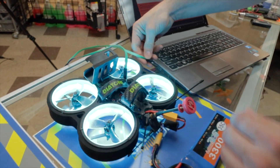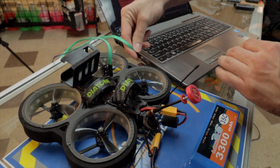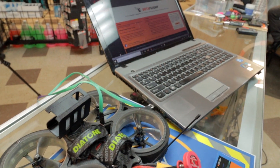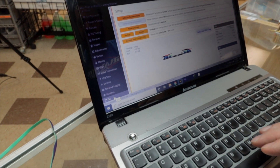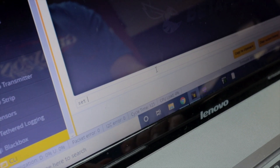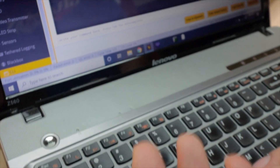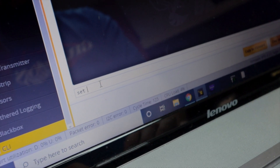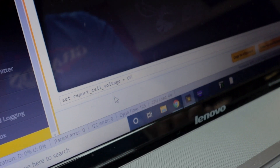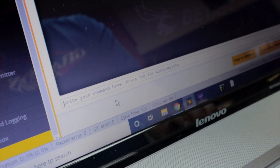I'm going to connect the quad and go ahead and turn it off. Now we're going to go to CLI and type 'set' then 'report' and hit enter. Right here we're looking for 'report_cell_voltage' — this is a quick way to find it without having to type all the underscores. Control-C to copy it, then go back and type 'set', space, paste it in, and change 'off' to 'on'.